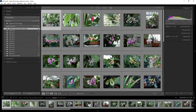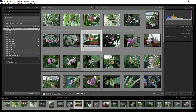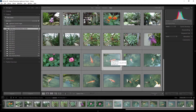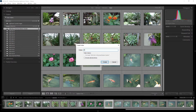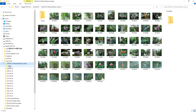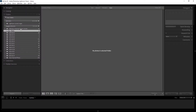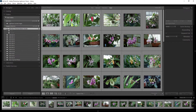Right-clicking a folder gives many options. The first is 'Create Folder Inside This Folder,' which lets you create a subfolder. For example, if I have photos of flowers and fish, I can create two subfolders — one called 'flower' and one called 'fish' — to organize them inside the parent folder.